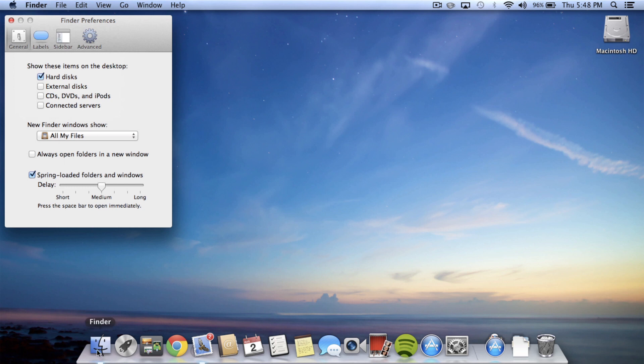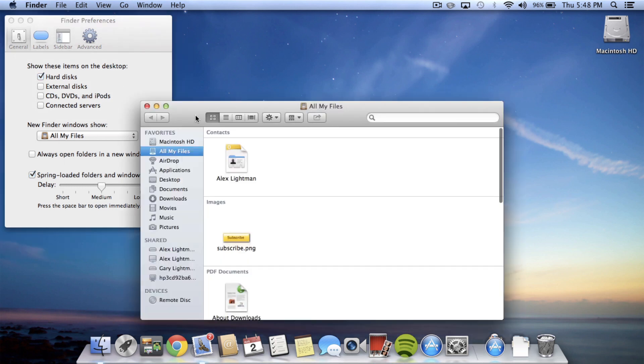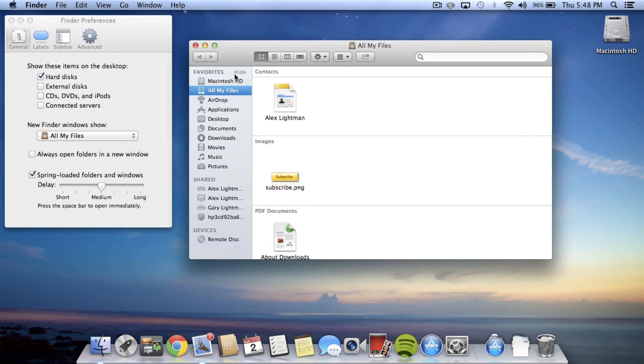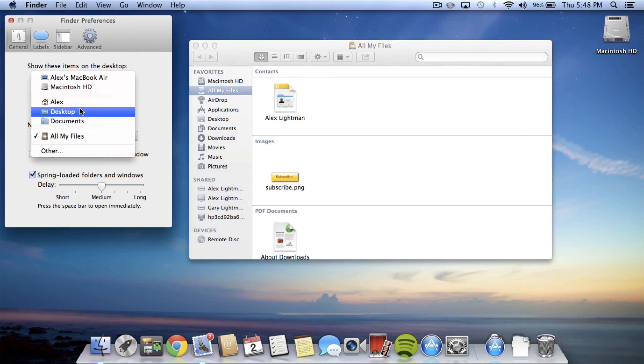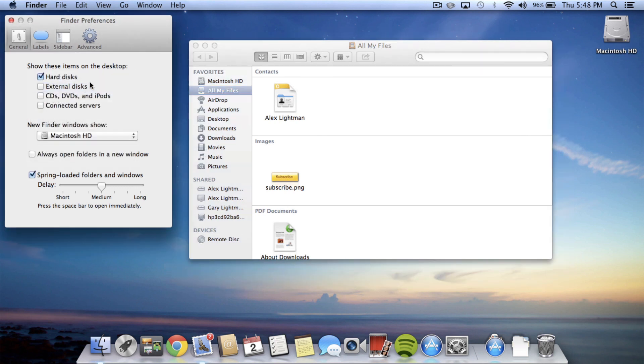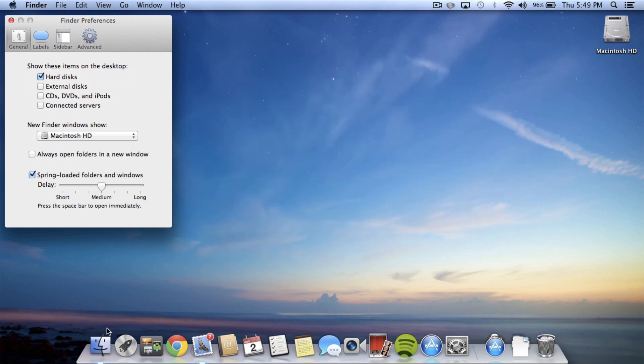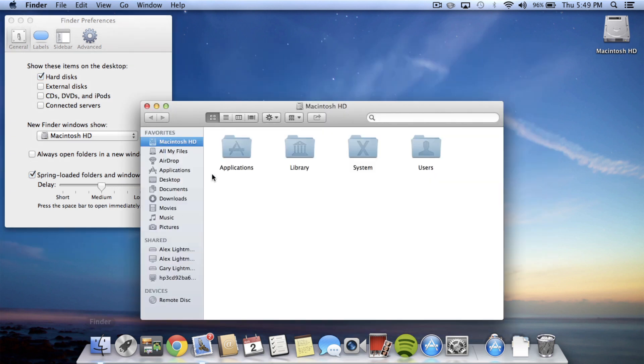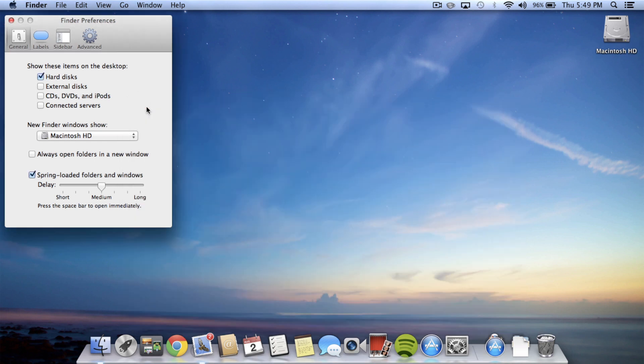And something else is also in Finder: when you first open Finder, where it puts you at. I like mine to default to Macintosh hard drive, so instead of it opening all my files, which I never really use, it's going to open up to Macintosh hard drive. So those are the two from Finder that I like.